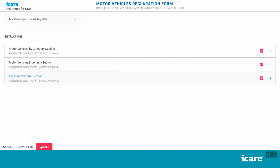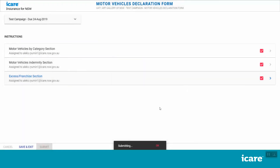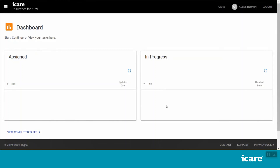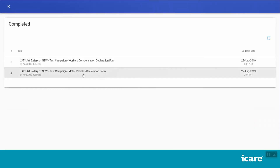Once all of the motor vehicles form sections have been completed, the Submit button will appear in the bottom left of your screen. Please make sure you hit Submit and confirm your selection once you have completed all of the sections within your assigned task. If you are a coordinator, the Submit button will only become available once all of the sections within your assigned declaration form have been completed. Once the coordinator submits a completed declaration form, it will go to the nominated approver for that form. The approver will receive an email advising them that they have a new task pending their review and approval, and they will be able to access this task from their dashboard. Once you submit a task, you will receive an email advising you that the task has been completed. The completed task will now appear in your completed task list, which you can access from your dashboard.